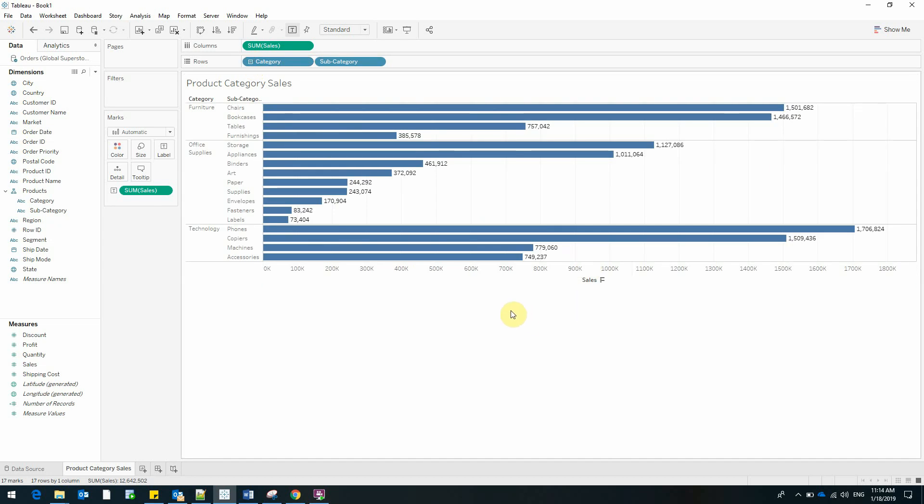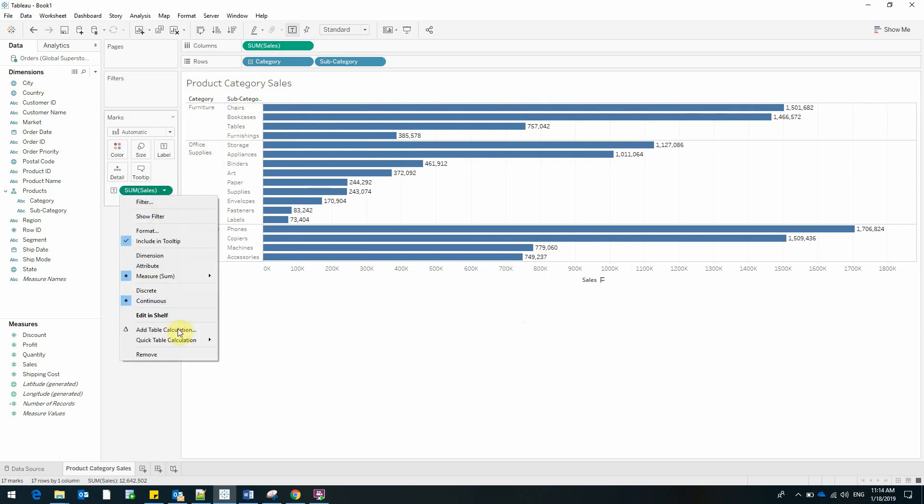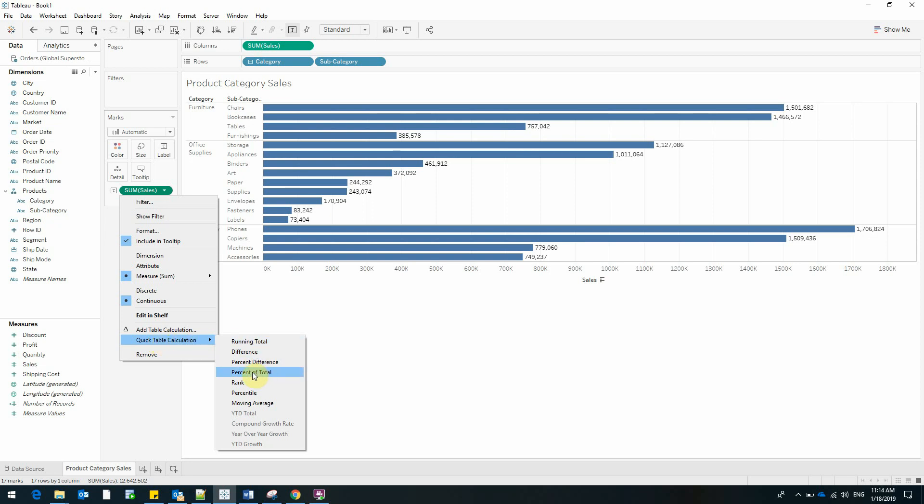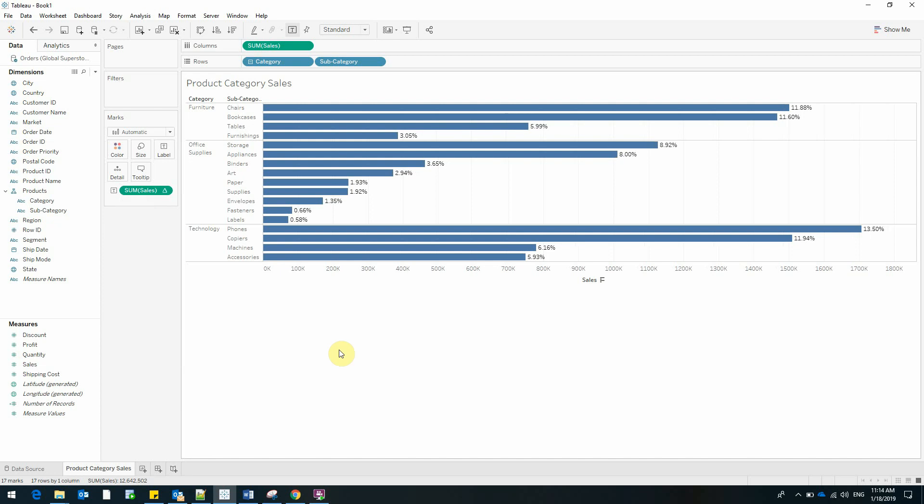But how would it be if we wanted to see the percent of sales that the subcategory represents? For this Tableau helps us by using quick table calculations. So I opened the properties of the sales field. We have this section called quick table calculation and I'll select percent of total.